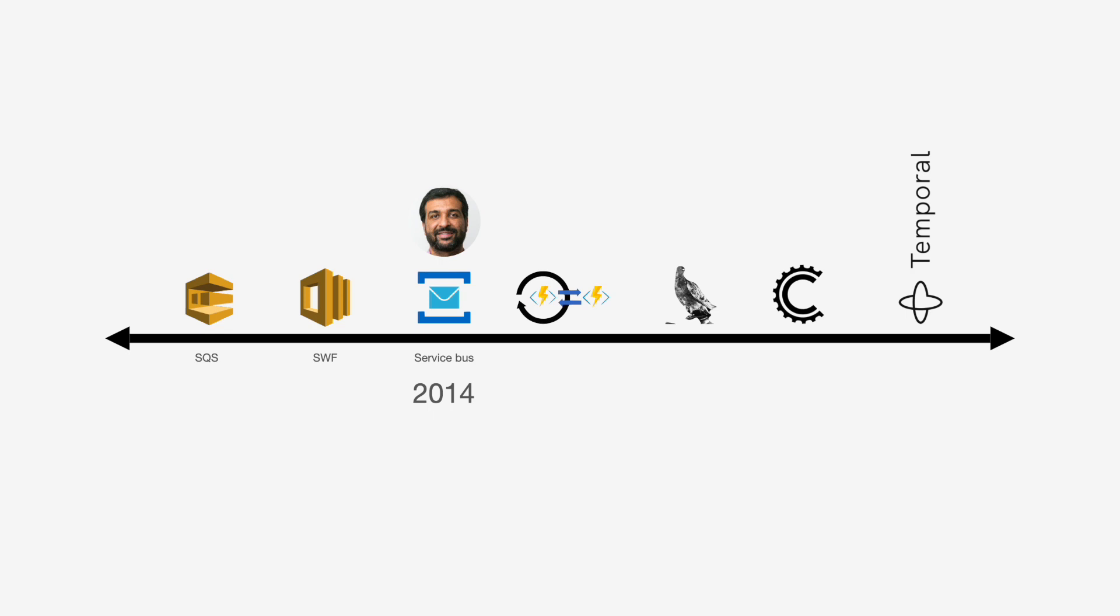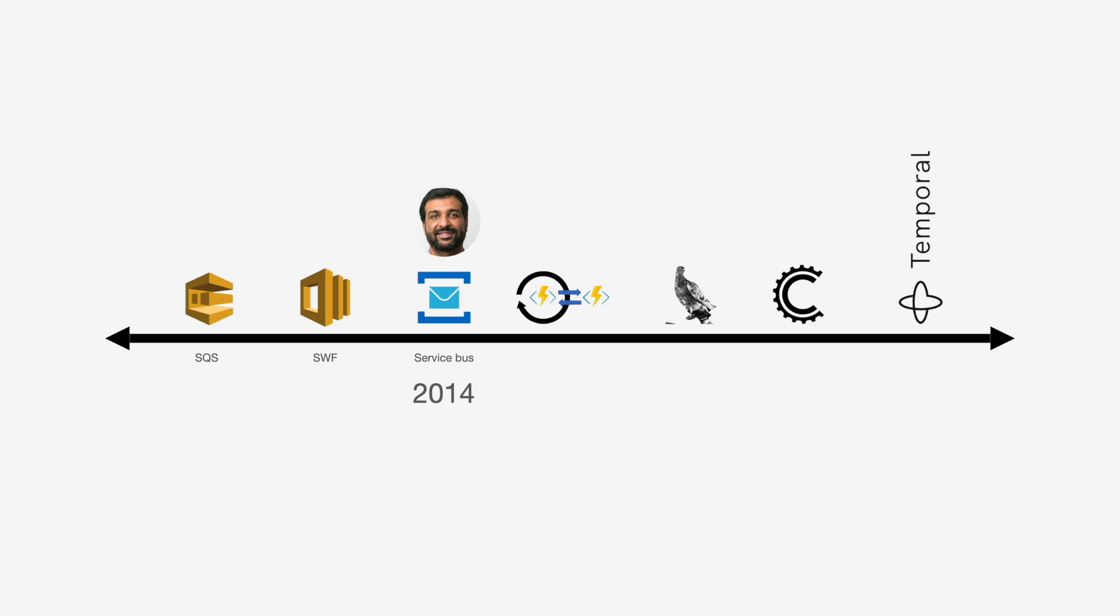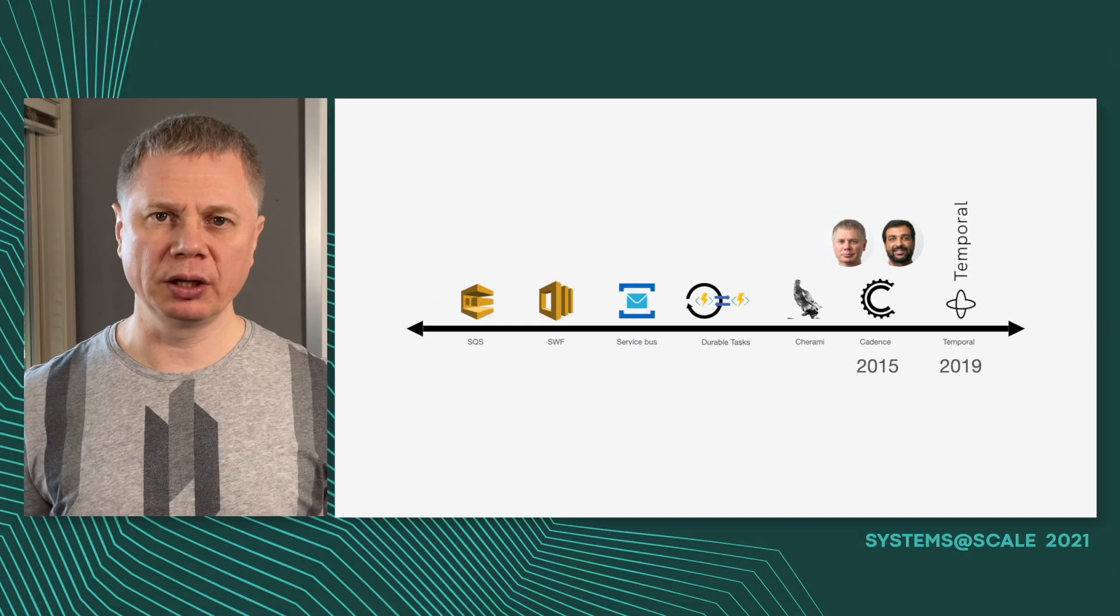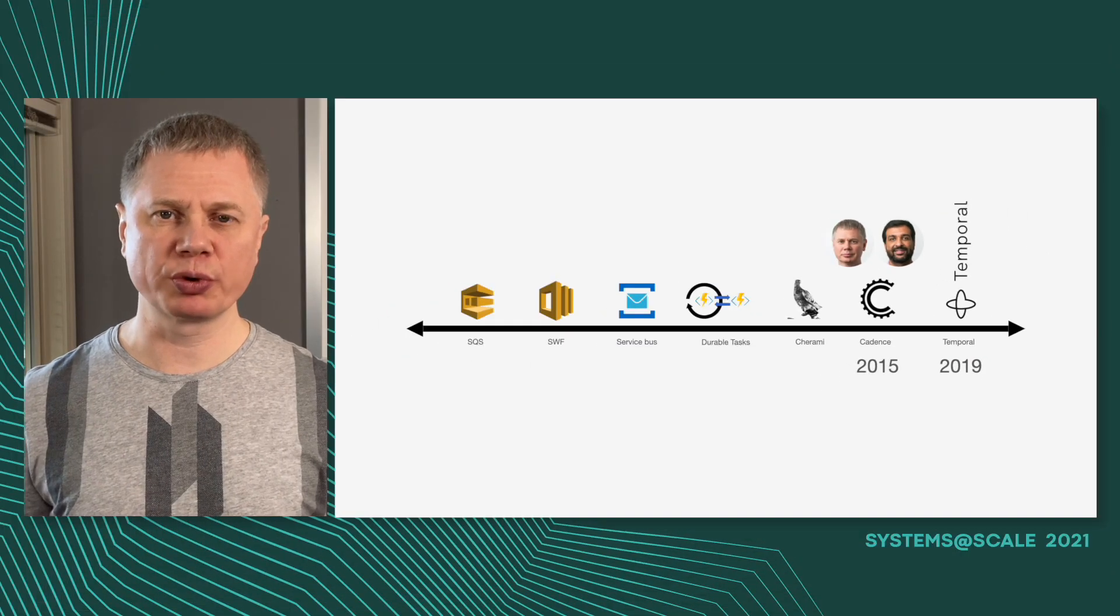Later we both joined Uber and there we built two open source projects. One was Cherami, which was a messaging system, and later Cadence, which was the implementation of the Simple Workflow ideas using a completely different software stack as an open source project.